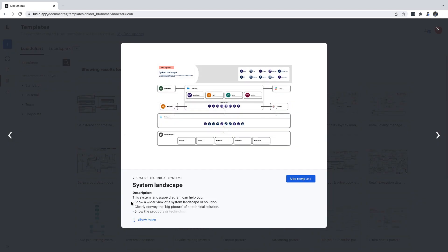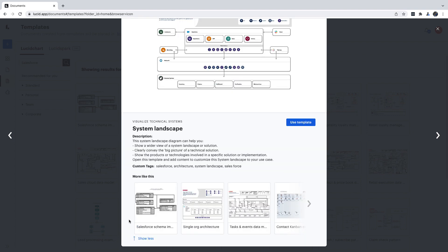You'll see this pop-up with a description that you can read to make sure you chose the right one. When you're ready, just click Use Template.